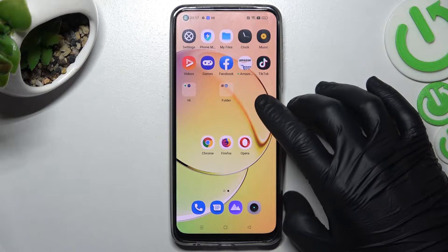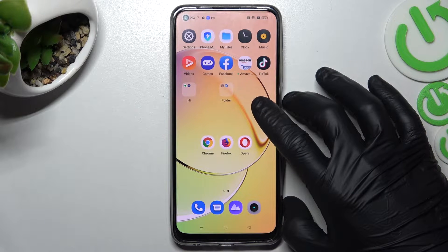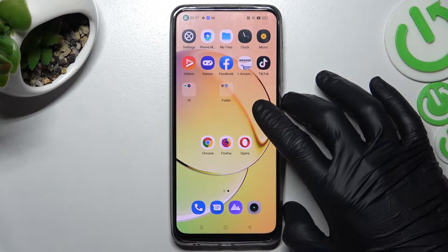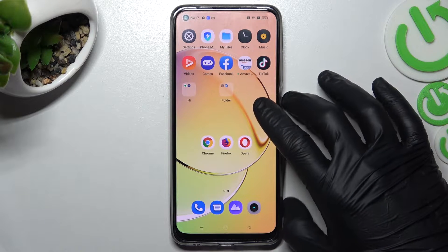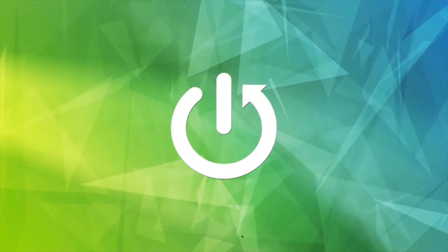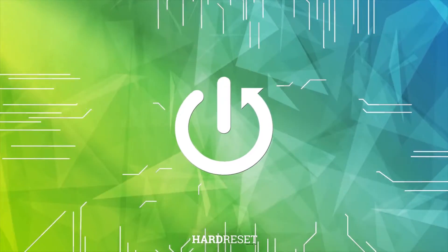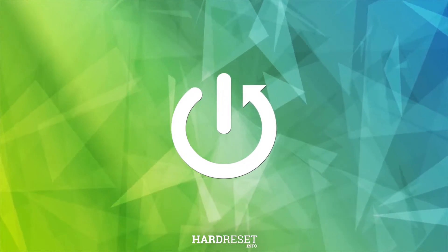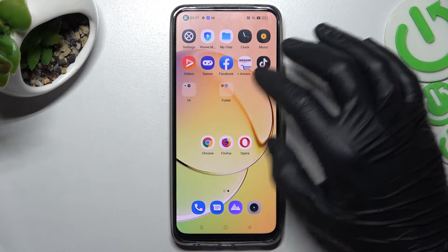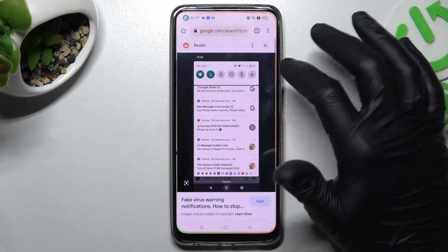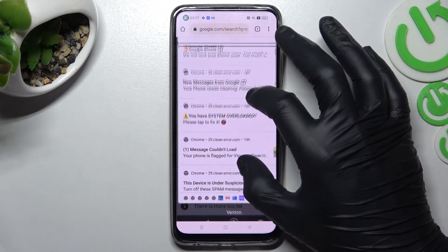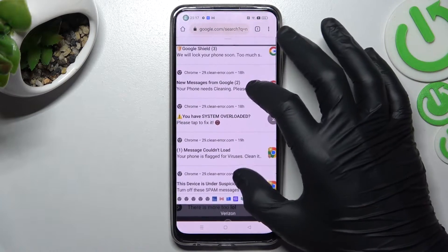Here we have a Redmi 10, and today I will show you how to remove a notification virus on this device and any other virus. We'll start from the notification virus — it looks like that, and I'm sure you will notice it on your phone when you install it by accident.